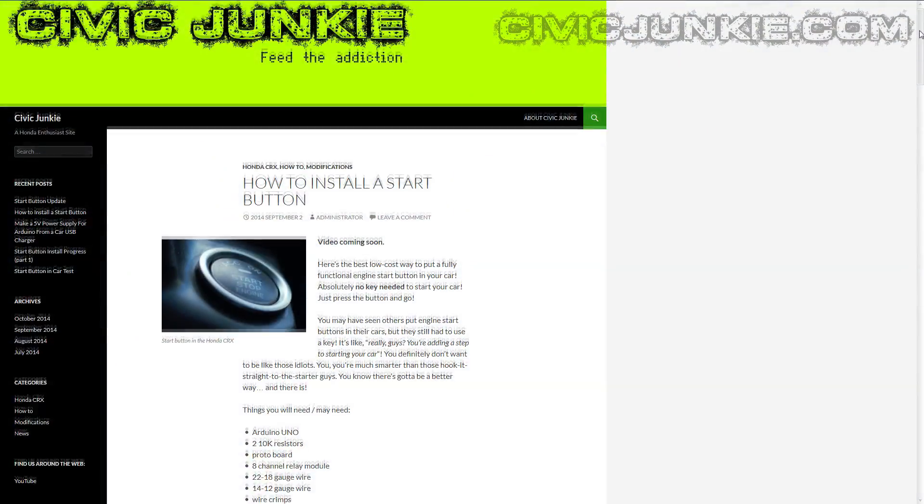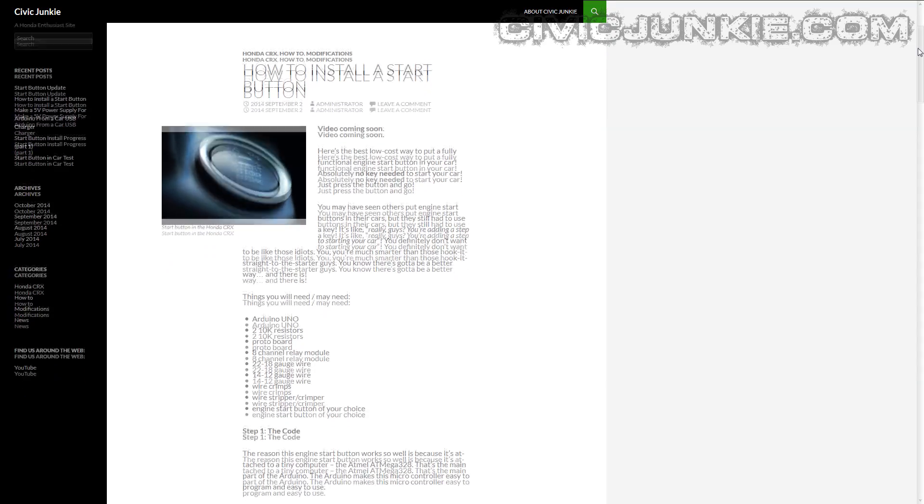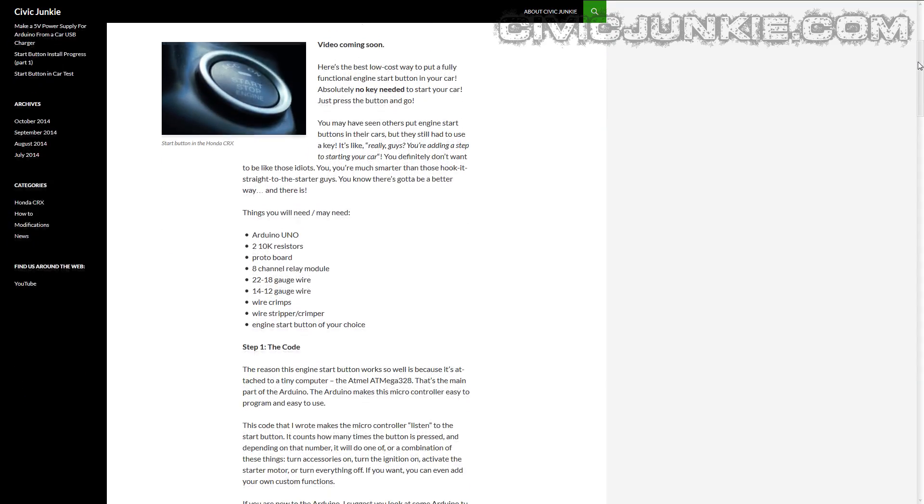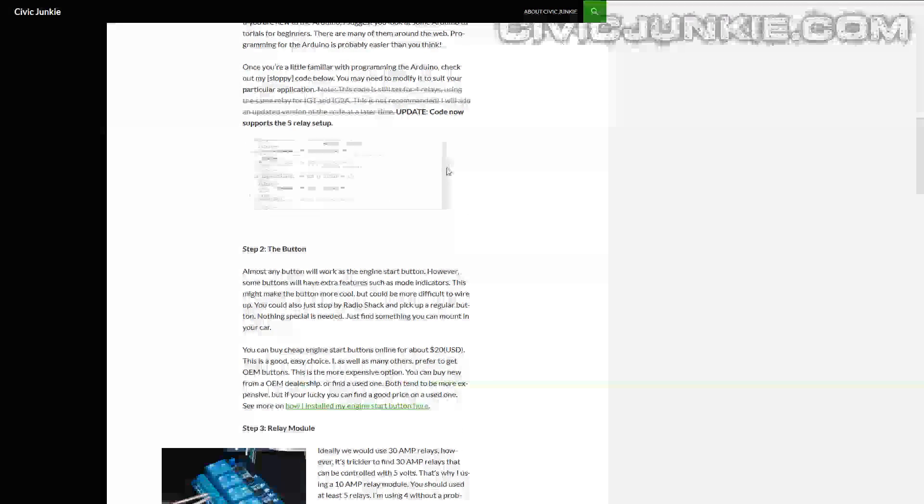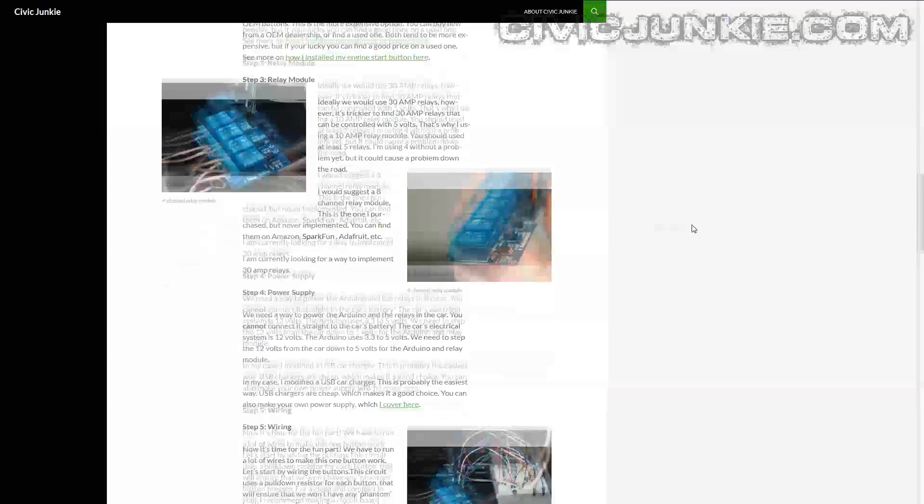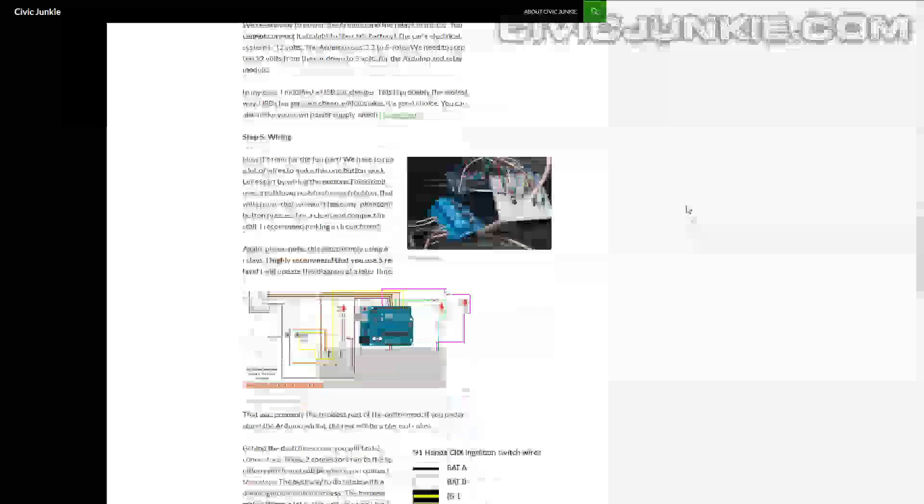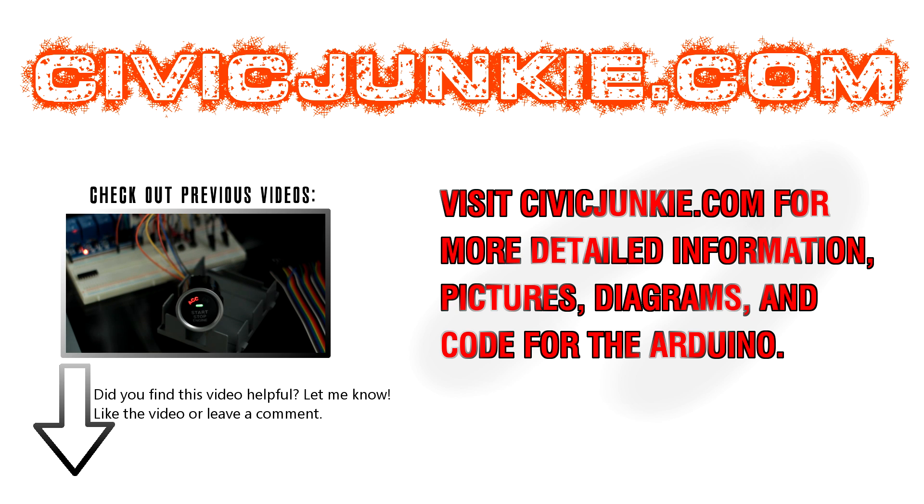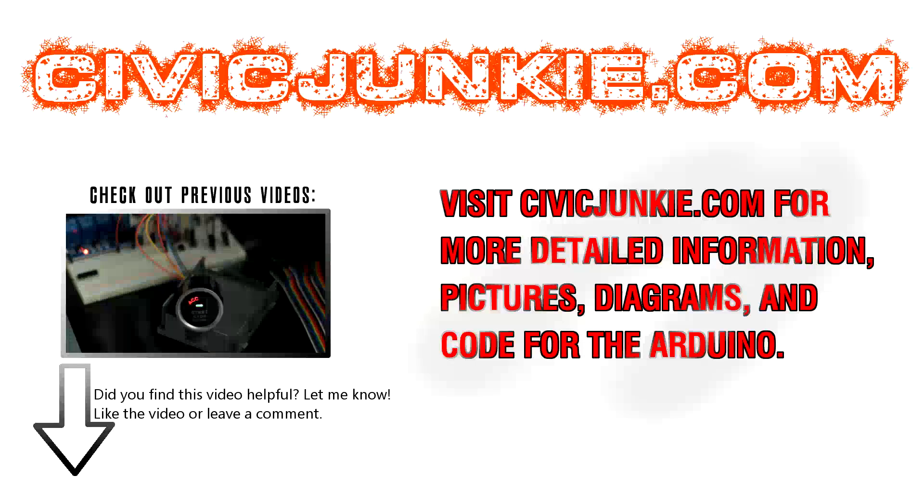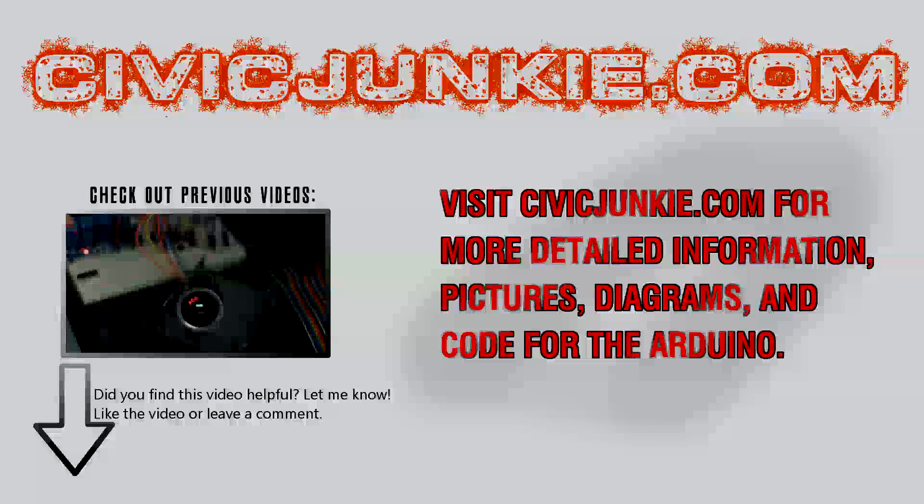Visit CivicJunkie.com for more detailed information, pictures, diagrams, and code for the Arduino. And I'll see you in the next video.